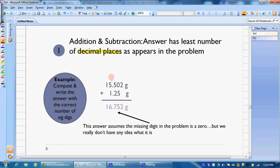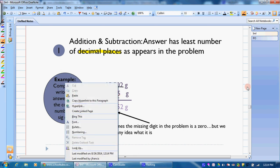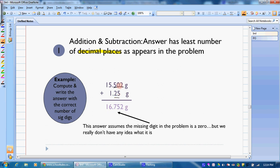If we look at our values here, our first number has three decimal places. Our second number has two decimal places, so that means this 5 is an estimated digit. Since our 5 is an estimated digit, when we add these together, this column is also going to be an estimated digit. We add like normal and get 16.752. We only have two decimal places in one number and three in the other, so we have to end with two decimal places because we're estimating this digit.